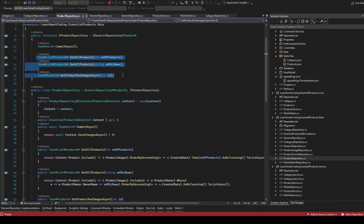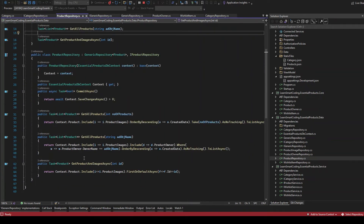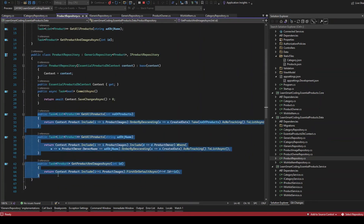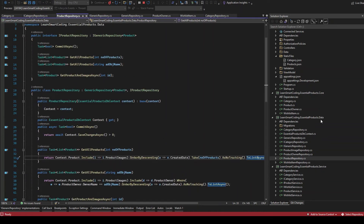Similarly, if I go to the IProductRepository, it has IGenericRepository of type Product. If you see the implementation, it is exactly the same pattern — instead of Category we pass Product. These three methods are specific to this repository and are not available in the generic repository. That's always possible — you can always have specific implementations required for a particular repository as extra things. These extra methods are all specific to Product and are the same as what you saw in the previous video.